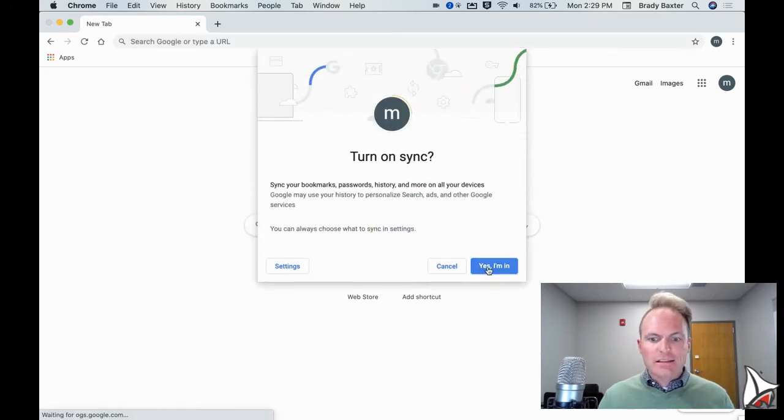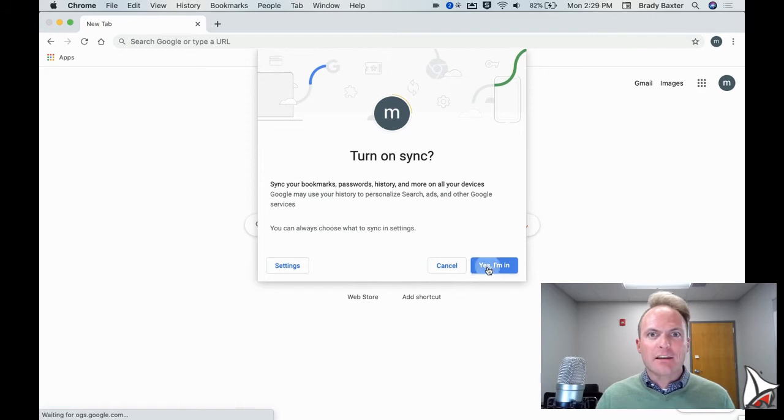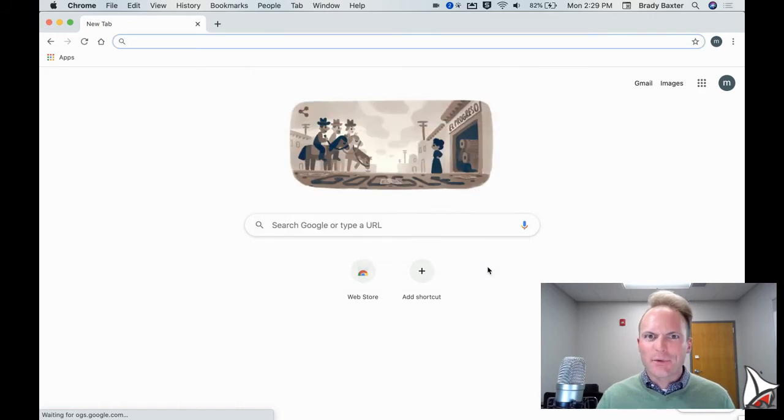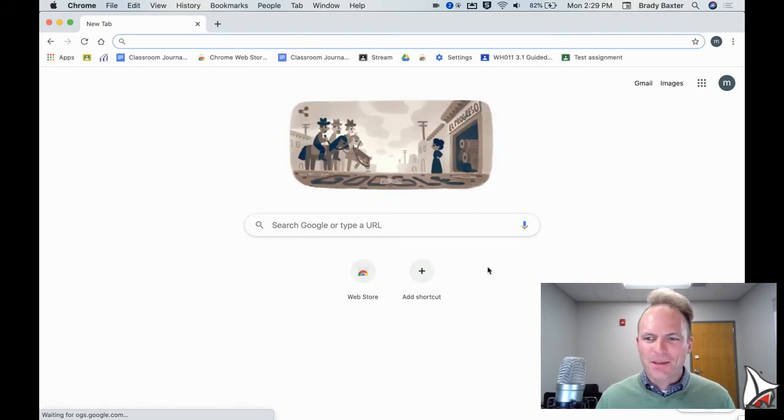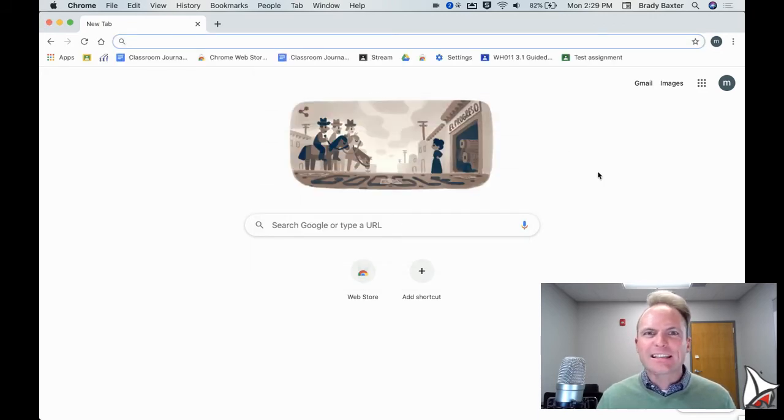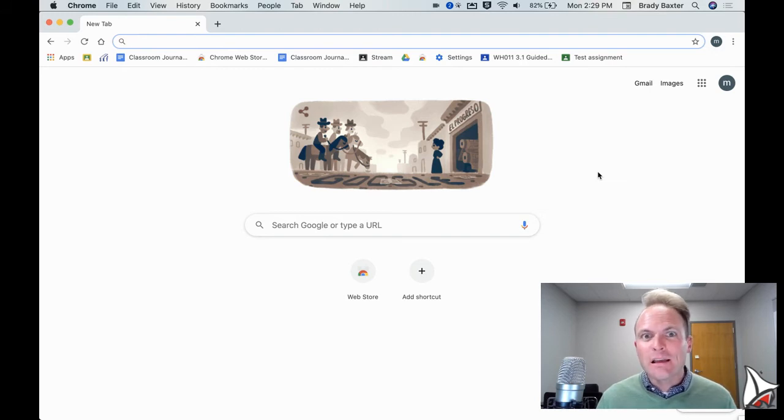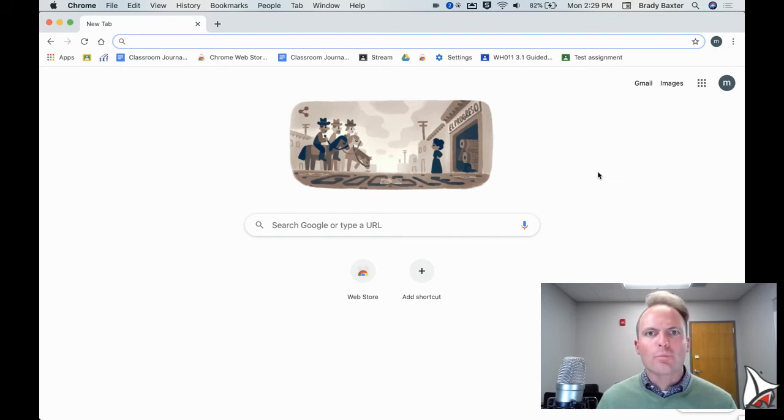Let's also turn on sync. Yes. Again, you're not signing your life away. Turn on sync. What that allows is it allows any extensions or anything that your student needs to be added to this Chrome browser.